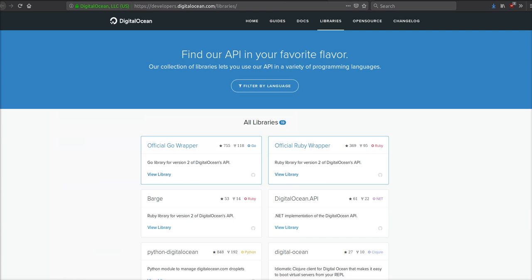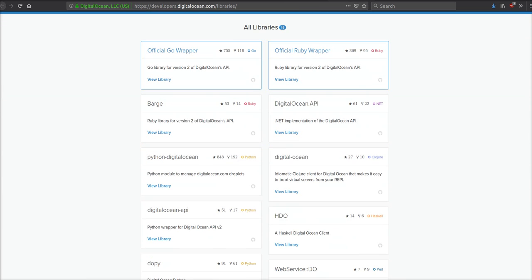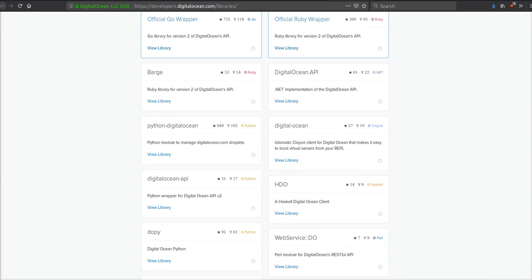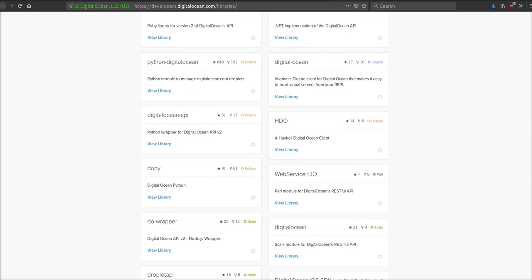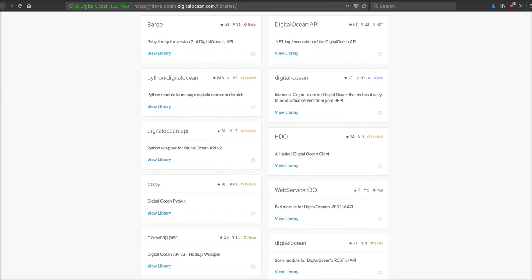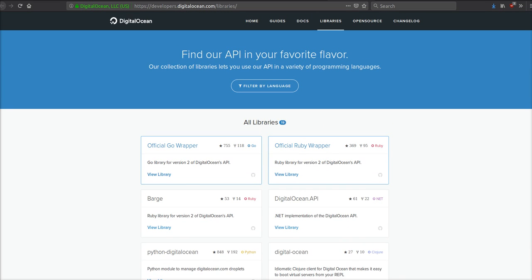On top of that, they have built amazing libraries for almost every programming language you could think of from Go to Ruby to Clojure to Python to PHP to Haskell to Perl to Node to Scala. They have a library for you so you can get started with their API right away with just a few lines of code. It's absolutely amazing.